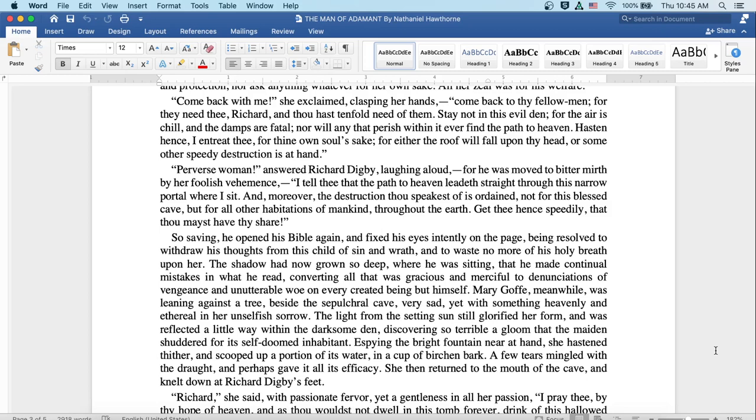Perverse woman, answered Richard Digby laughing aloud, for he was moved to bitter mirth by her foolish vehemence. I tell thee that the path to heaven leadeth straight through this narrow portal where I sit, and moreover the destruction thou speaketh of is ordained, not for this blessed cave, but for all their habitations of mankind throughout the earth. Get thee hence speedily that thou mayst have thy share.